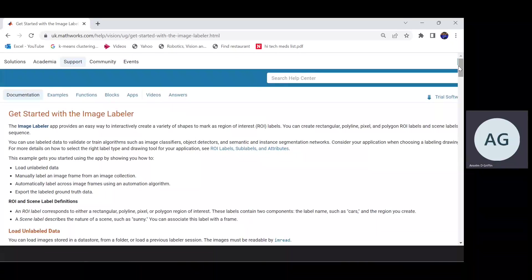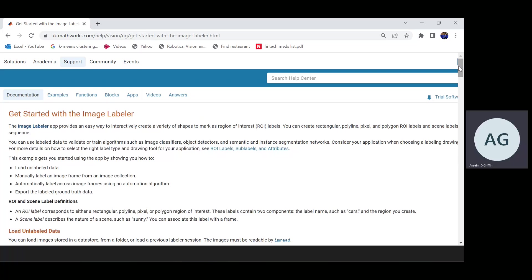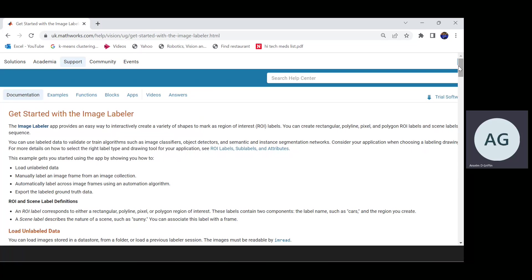Hello, welcome to Anson and Griffin's occasional series of YouTube tutorials featuring MATLAB. Today we're doing Image Labeler, and Image Labeler is to set the ground truth